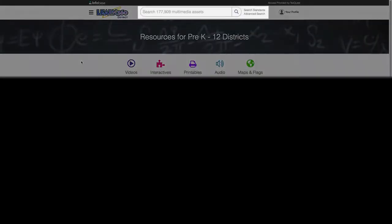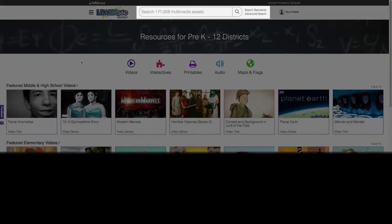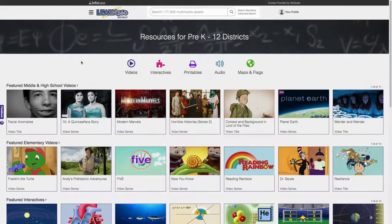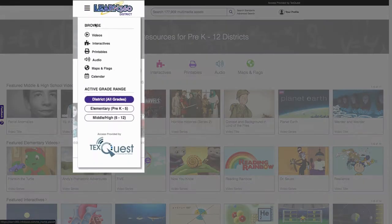You have the ability to search the entire site. Selecting a grade range filter allows for faster and easier searching.